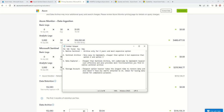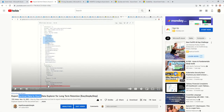Hi everyone, welcome to my channel. Thank you once again for watching. Today's video is an updated version of a video I put up earlier, which is about exporting Sentinel data to Azure Data Explorer for long-term retention. This video touches on a few features I have not spoken about in the previous video.